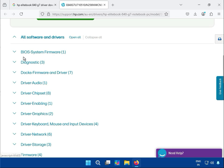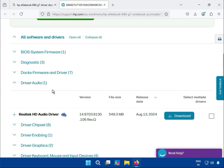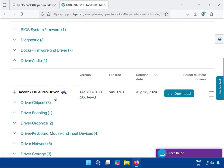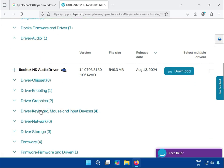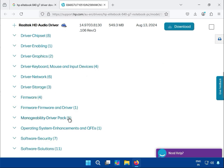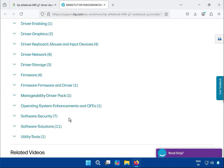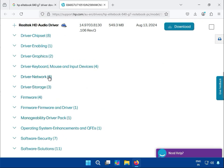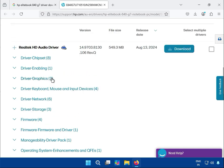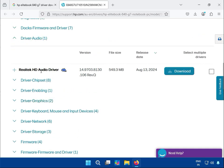So this includes BIOS, diagnostics, and drivers. The required basic drivers are: audio, chipset, graphic, keyboard, mouse, output, and network. These are the basic required drivers for your system.